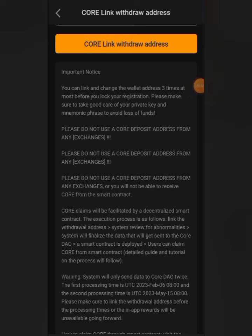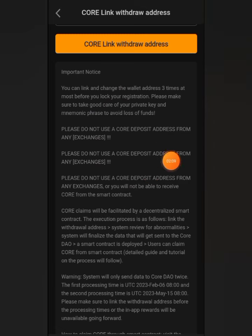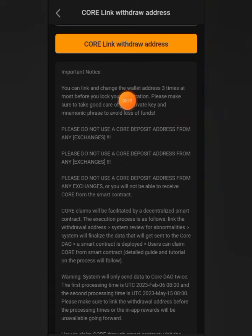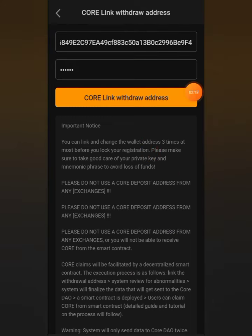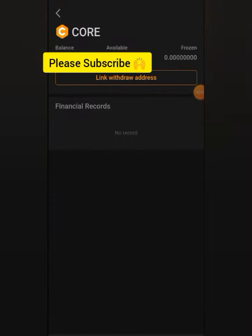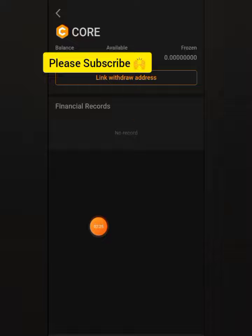I am done with the verification. Make sure you use the main network — don't use your testnet network. I also have a WhatsApp group; I'll be dropping the link in the video description in case you have any questions. That is how to link your wallet address to the Satoshi app. Thank you for watching, and see you in my next video.